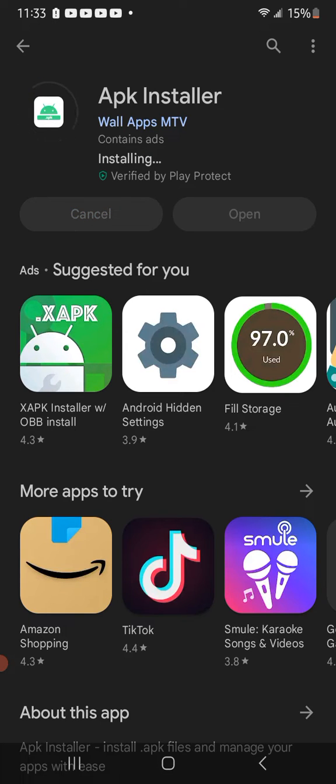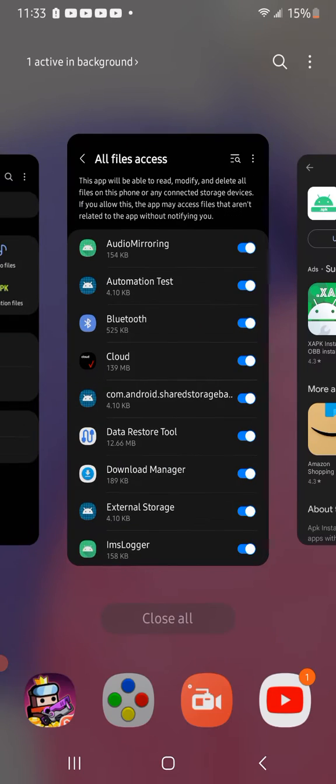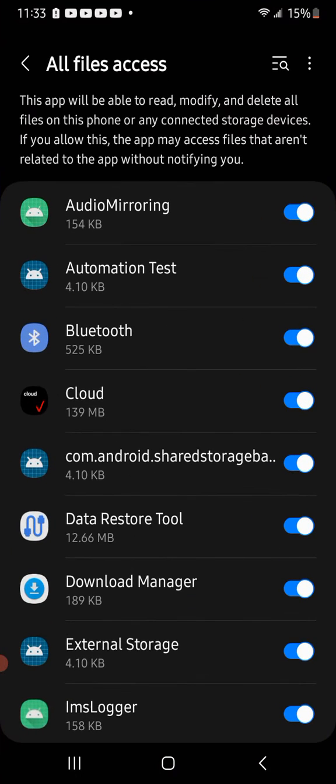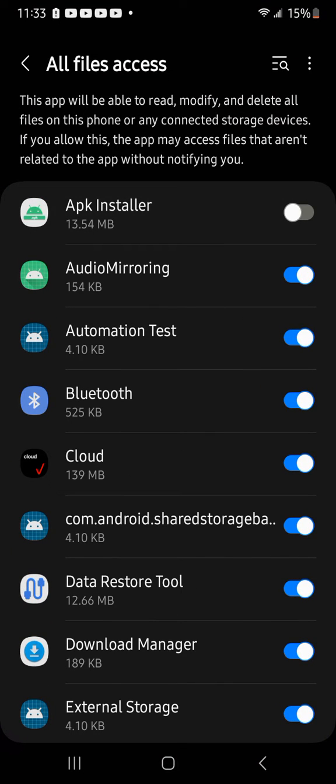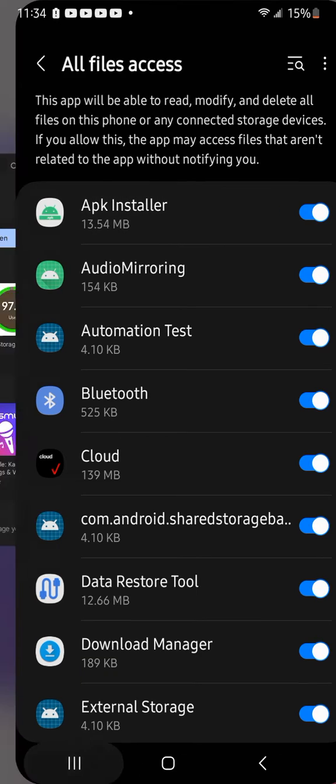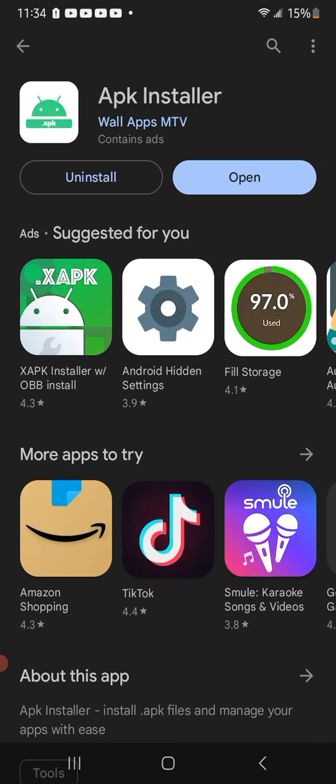Now, after it's installed, go into the app. And now go to here. You need to do this. And now you go in here.